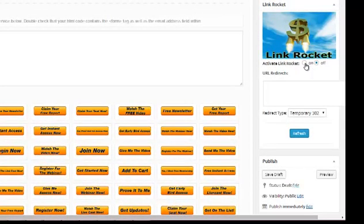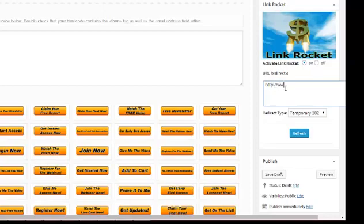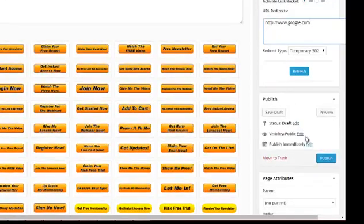We click on Activate LinkRocket, set it to on, and then you put in your affiliate link for the product that you're promoting. All you do is click Publish.